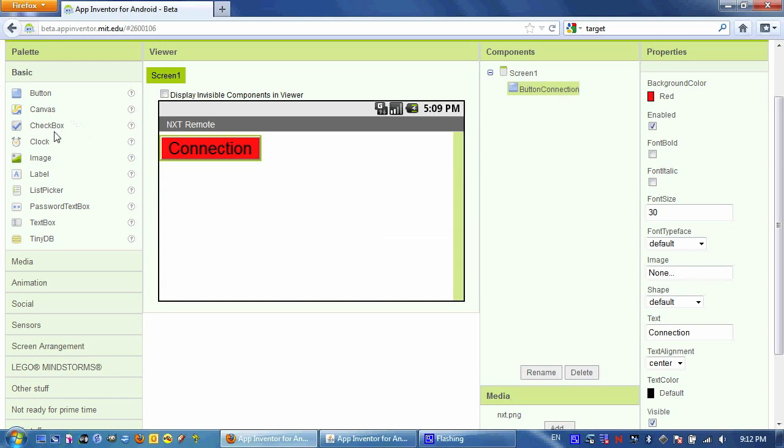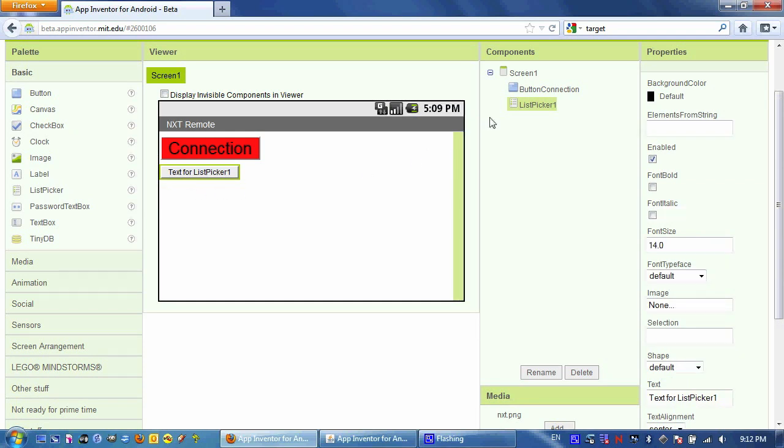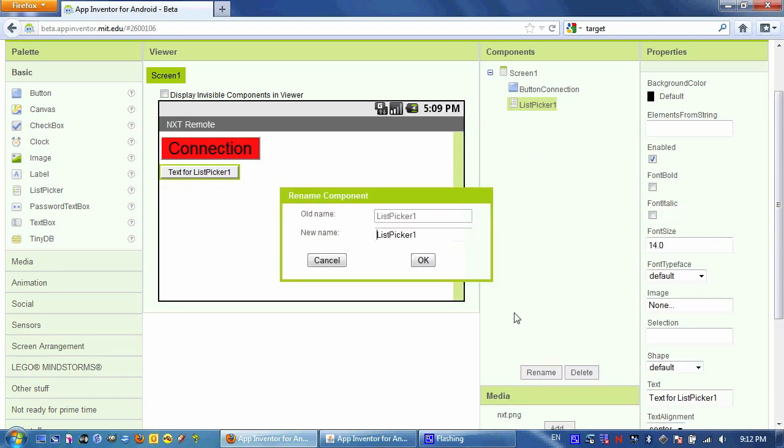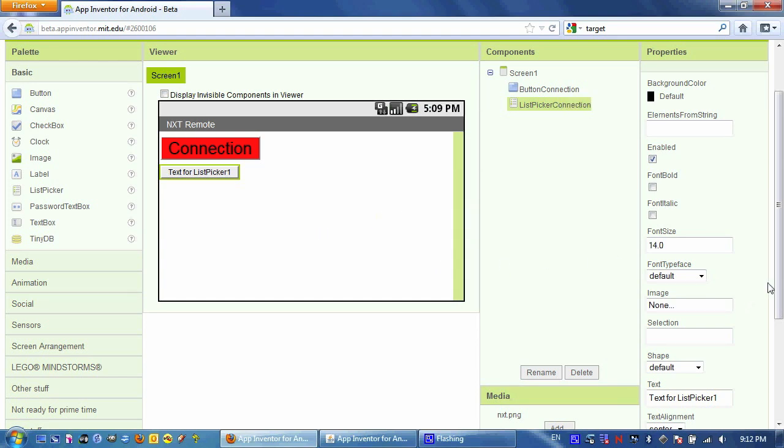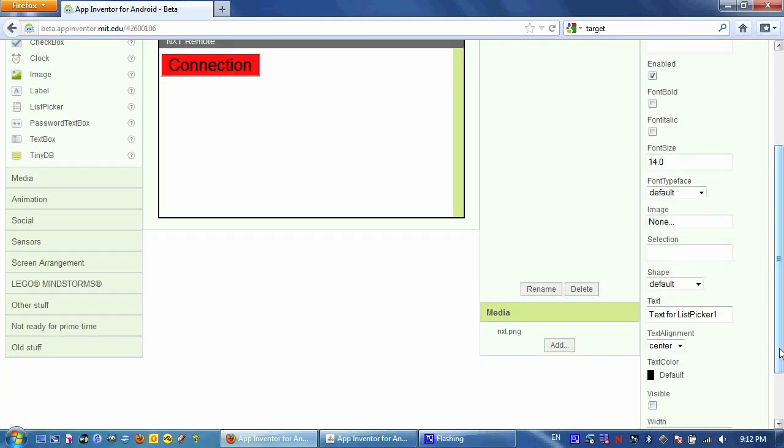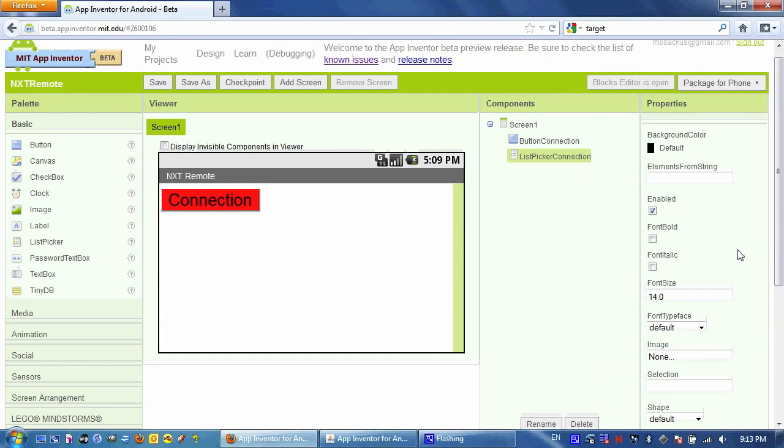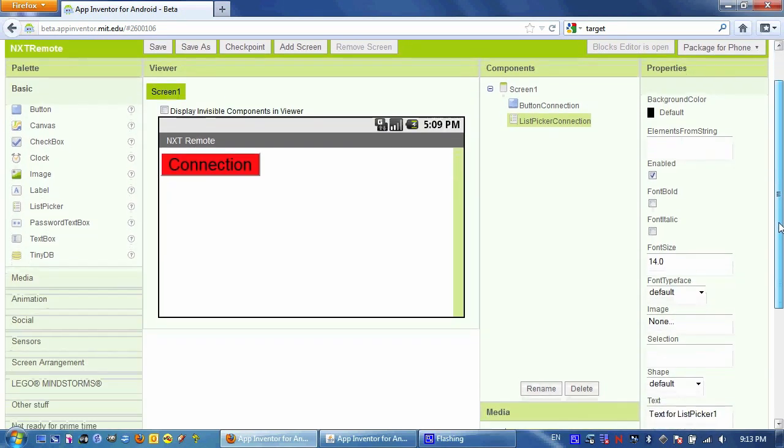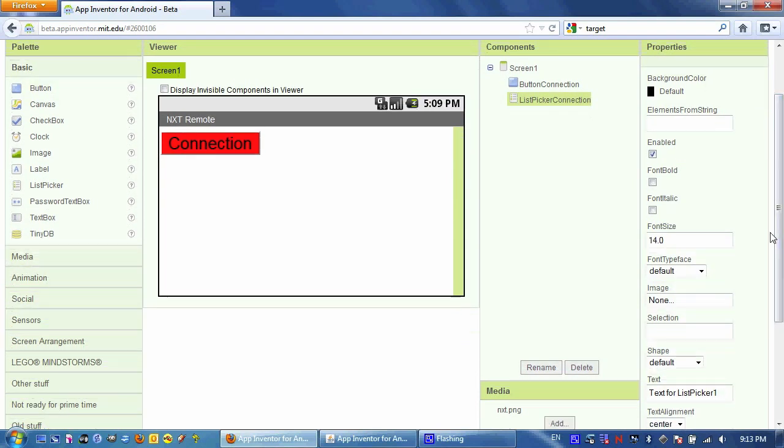Next, I'm going to drag a list picker onto the screen. I'm going to rename it list picker connection, and I'm going to uncheck its visibility. We need the list picker to connect to an NXT, but it doesn't give us enough flexibility to make a really cool app. So I'm going to make it invisible and engage it using the button.